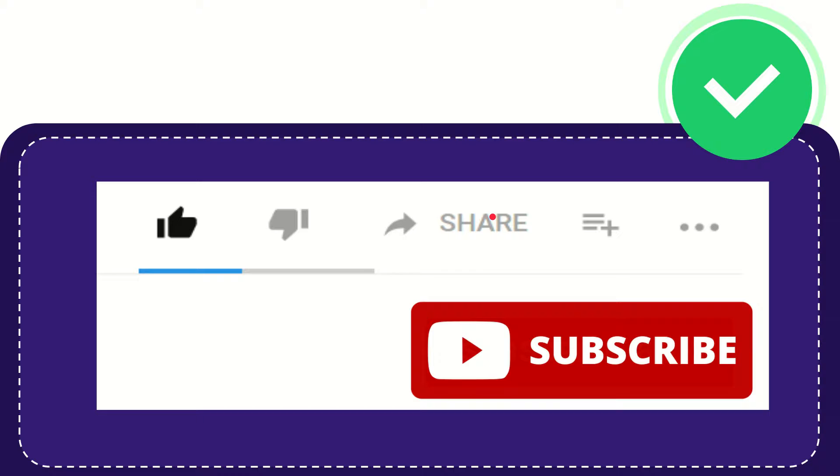I think that's all. Thank you so much for watching this video, and see you again in another video. Bye-bye.